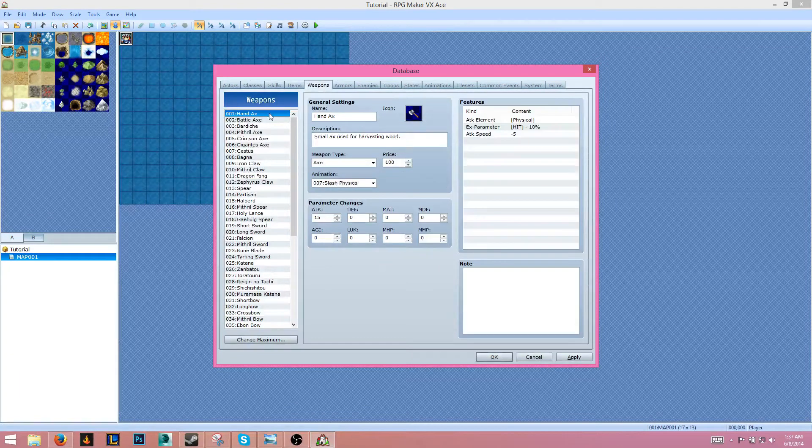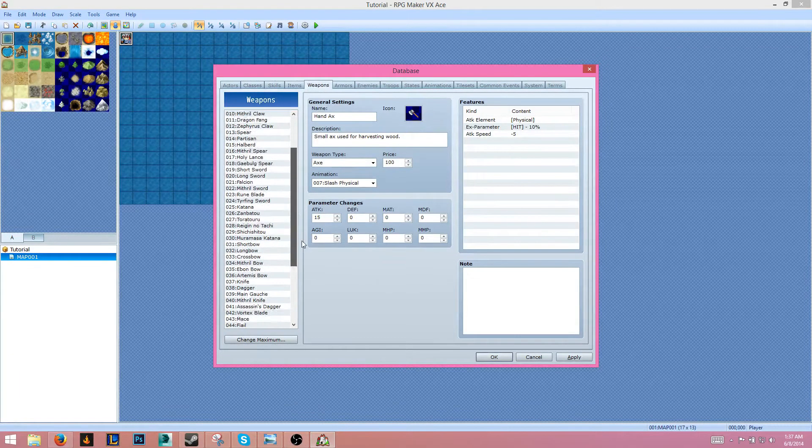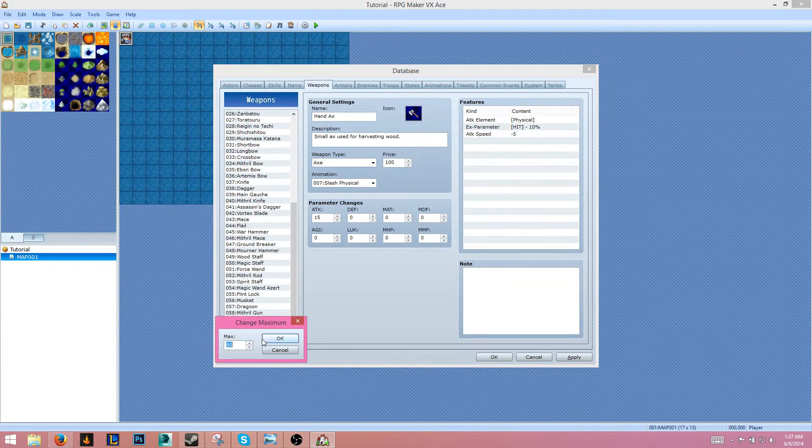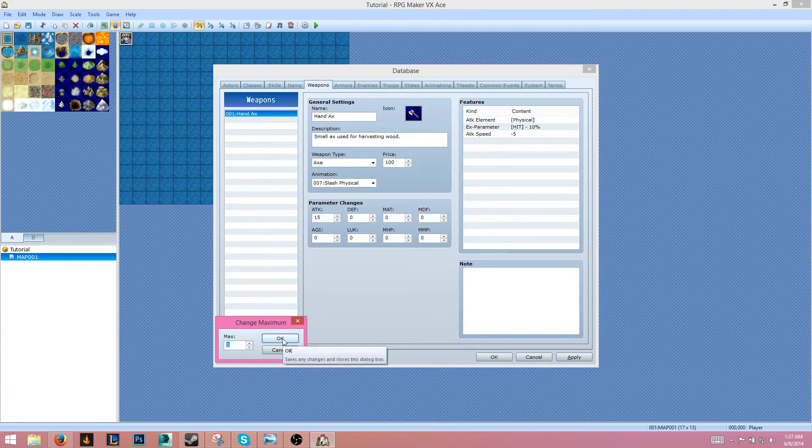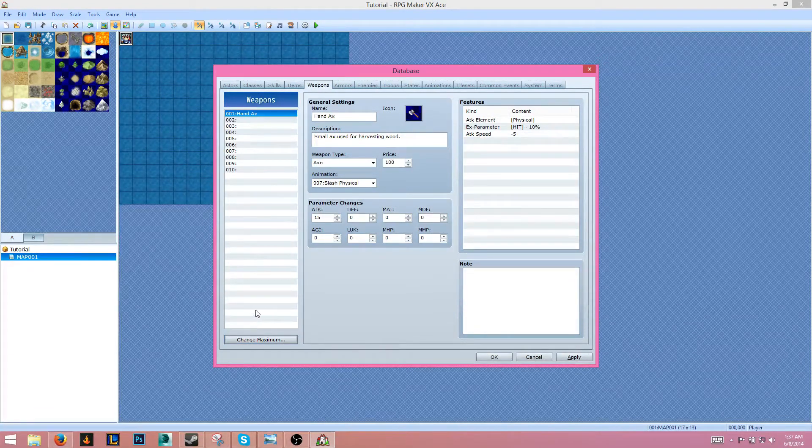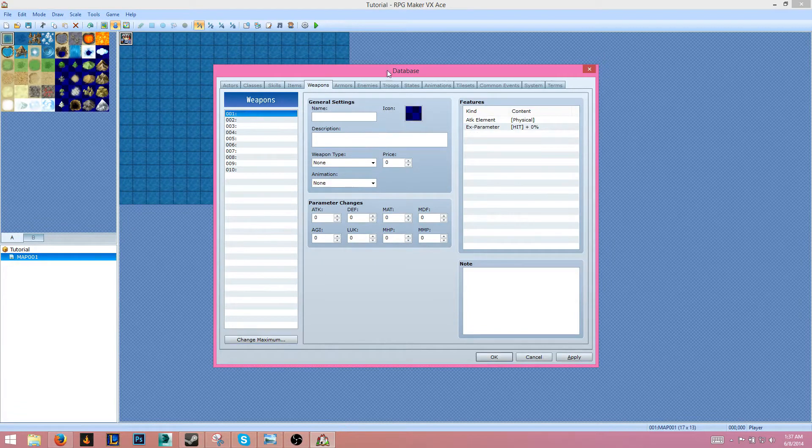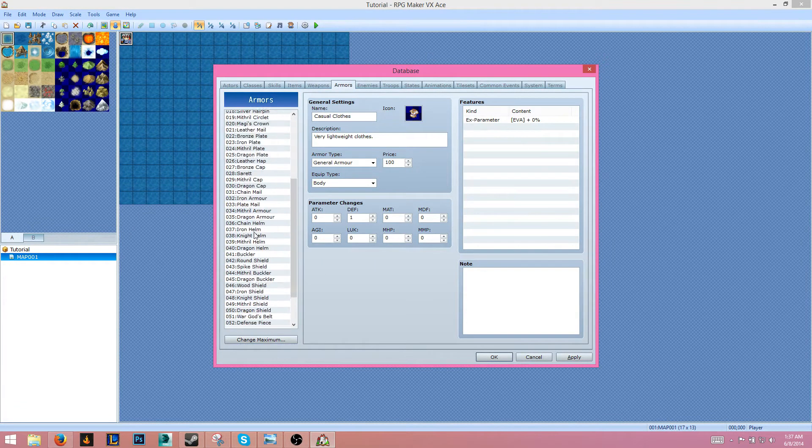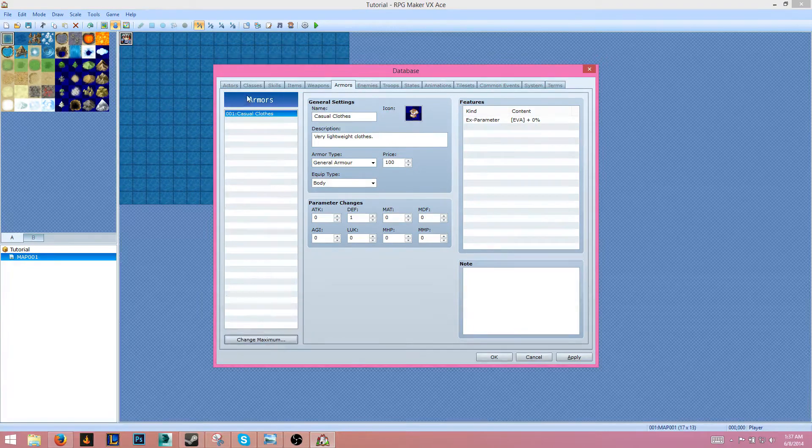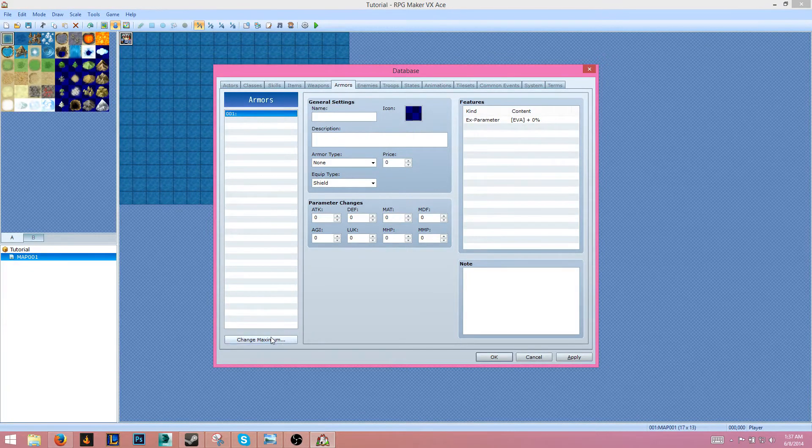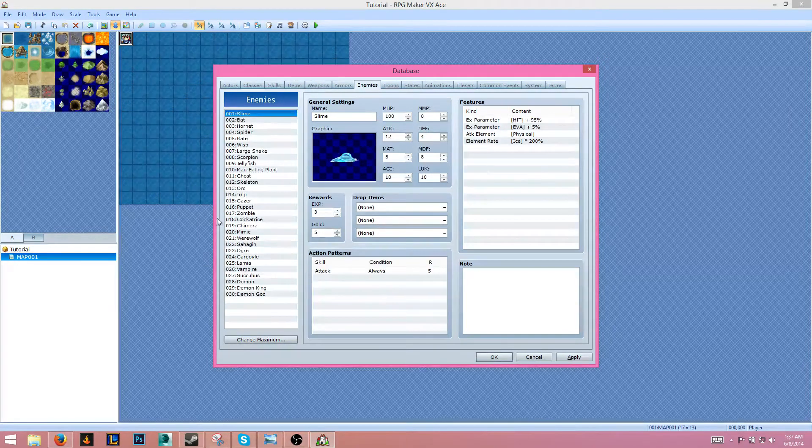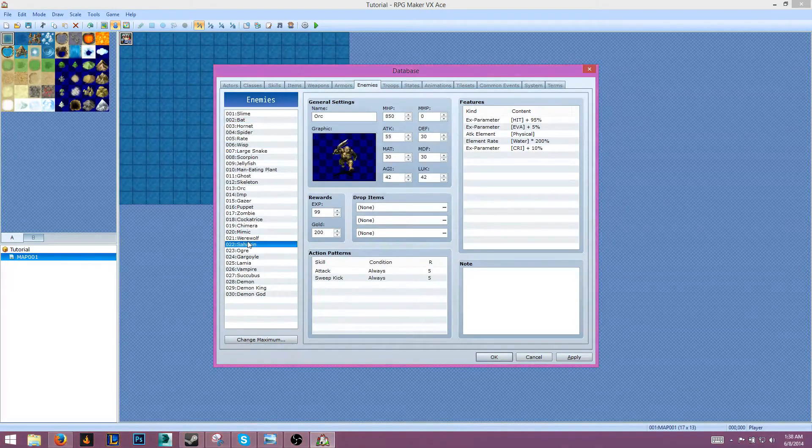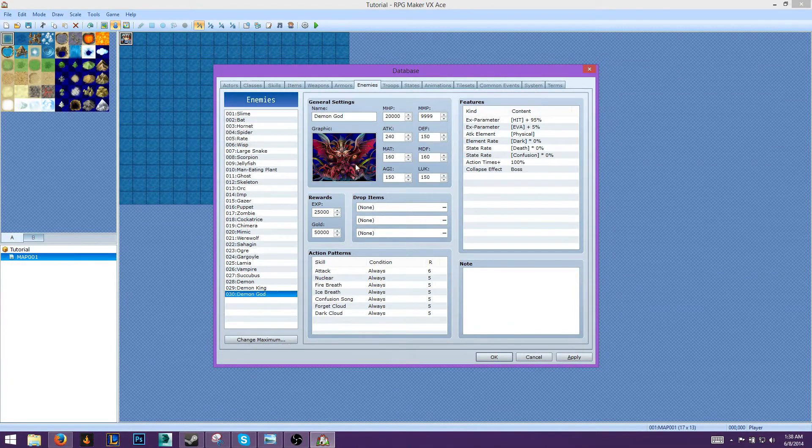Weapons - we'll delete all these. Change maximum to one, then change the maximum to 10 and delete the hand axe. Armors - just do the same again. Change the maximum to one, delete, then change maximum to about 20. Enemies - we'll keep the enemies. Yeah, we'll keep the enemies.